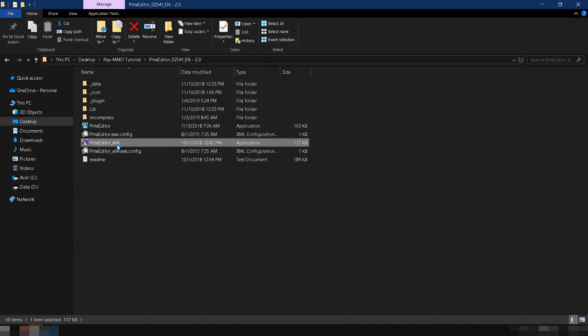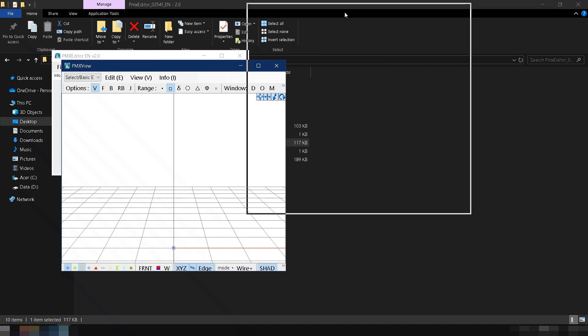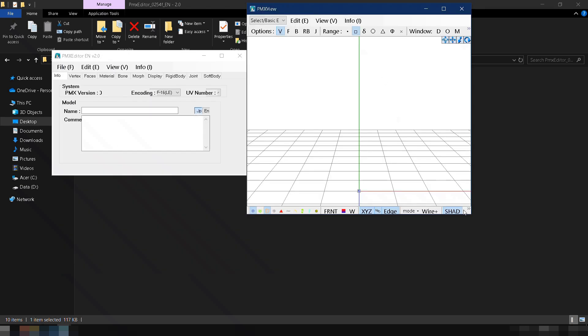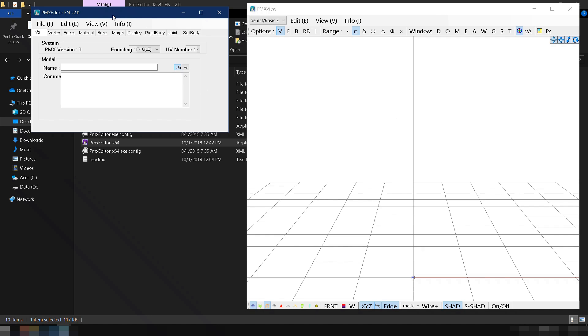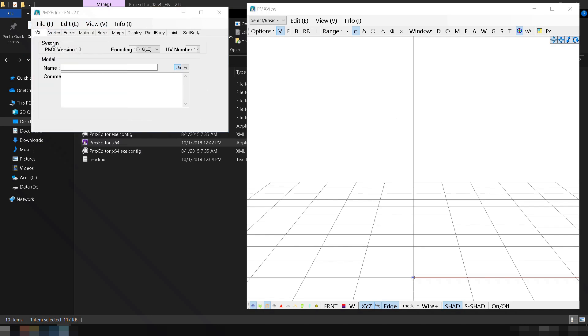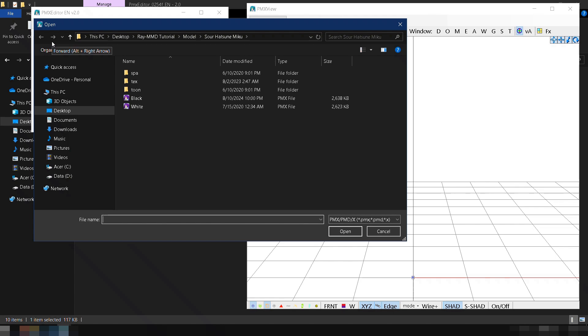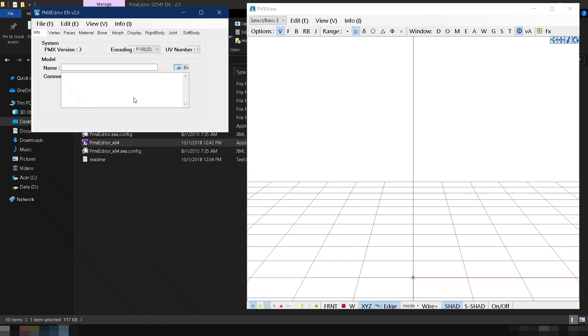First, open PMX Editor. Two windows will show up. Arrange the position of the windows so we can clearly see what we are doing. Next, let's load the model that we are going to use. Go to File, then click Open, navigate to your models folder, and select the PMX file.